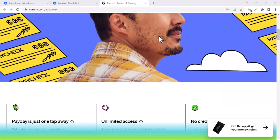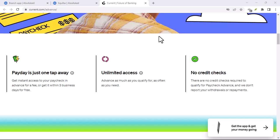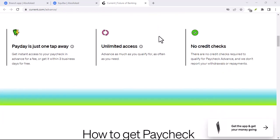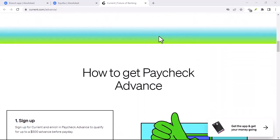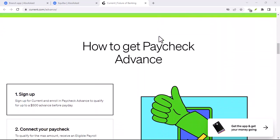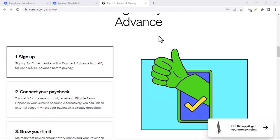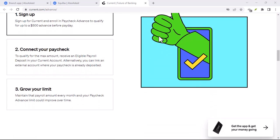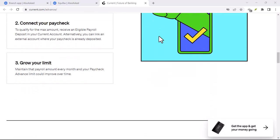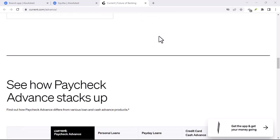and welcome back to the channel. Today, we're diving into the world of challenger banks, those new tech-savvy financial institutions shaking things up. We've all seen the commercials, sleek apps, easy sign-up,